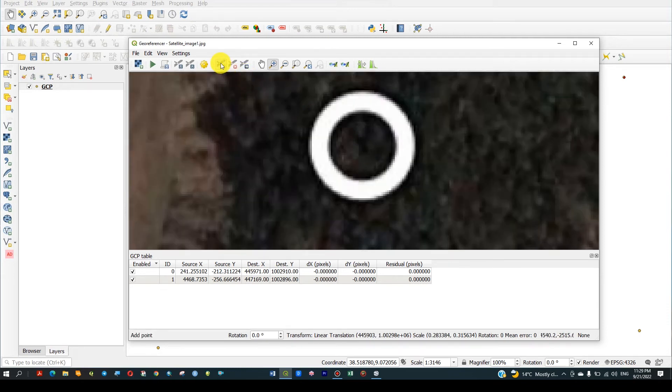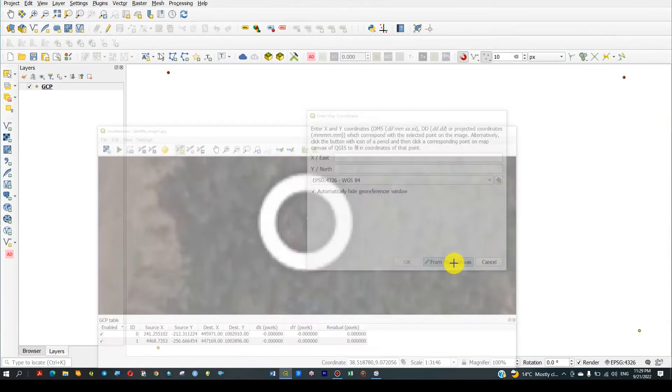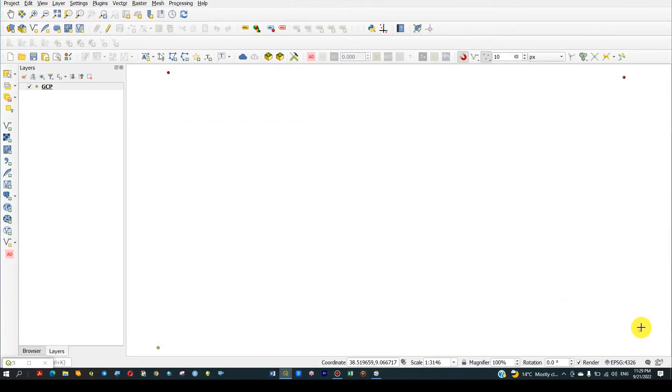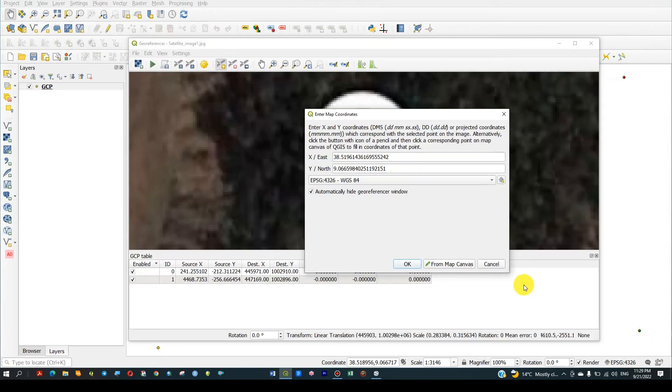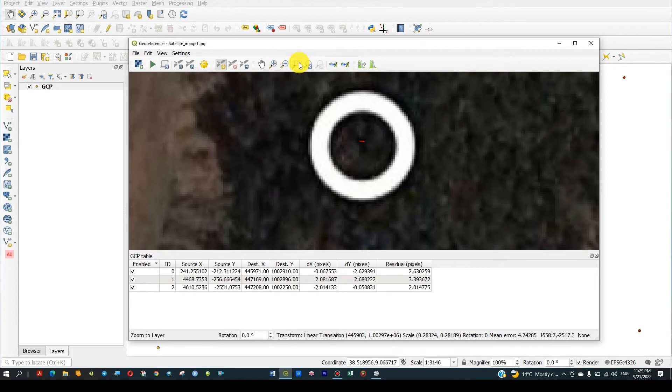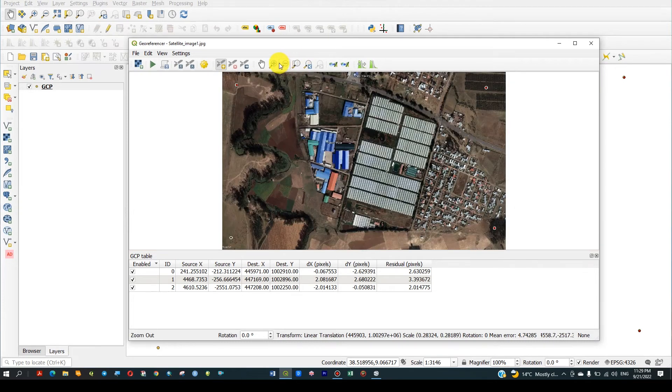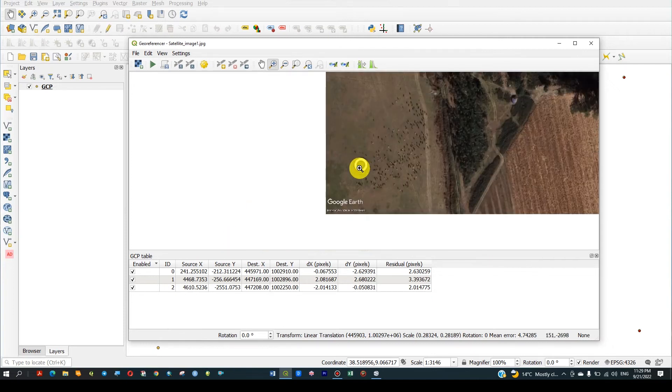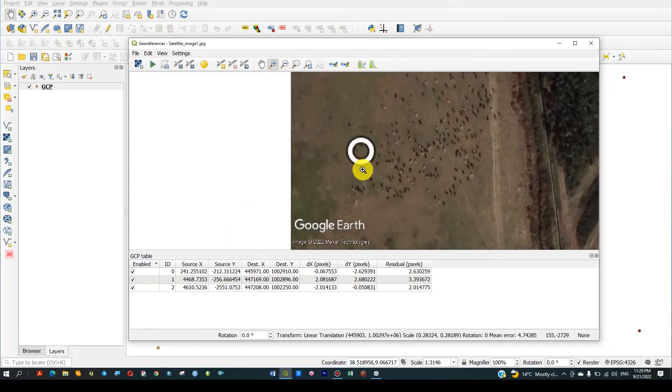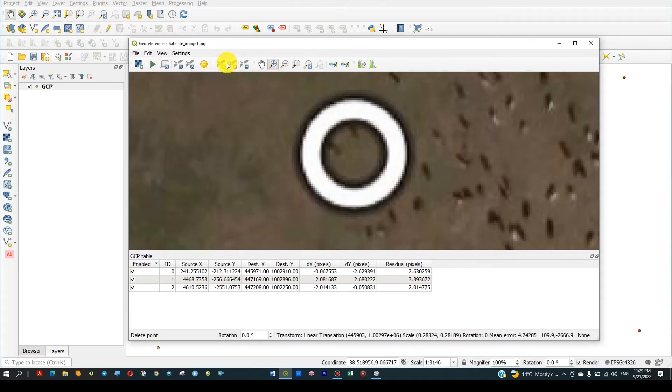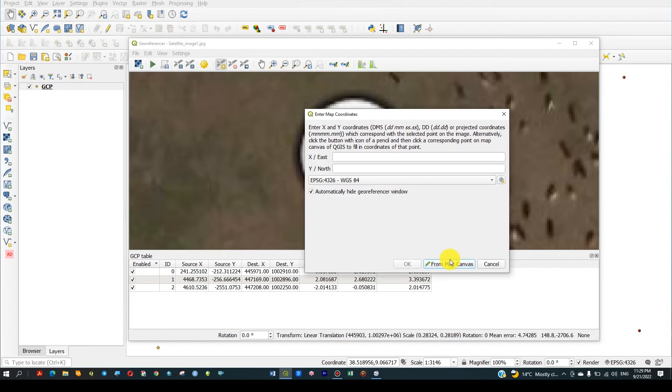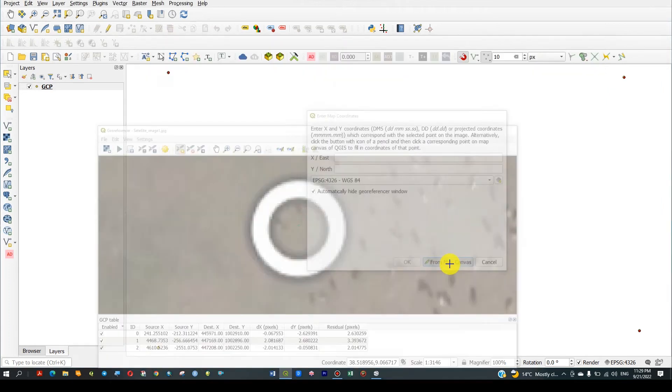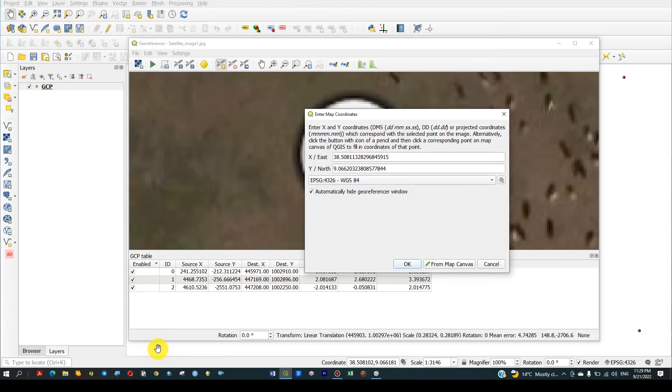Add the third point from canvas. Then also go to the final point, this is the final point. Add the point, center from canvas. Very good.